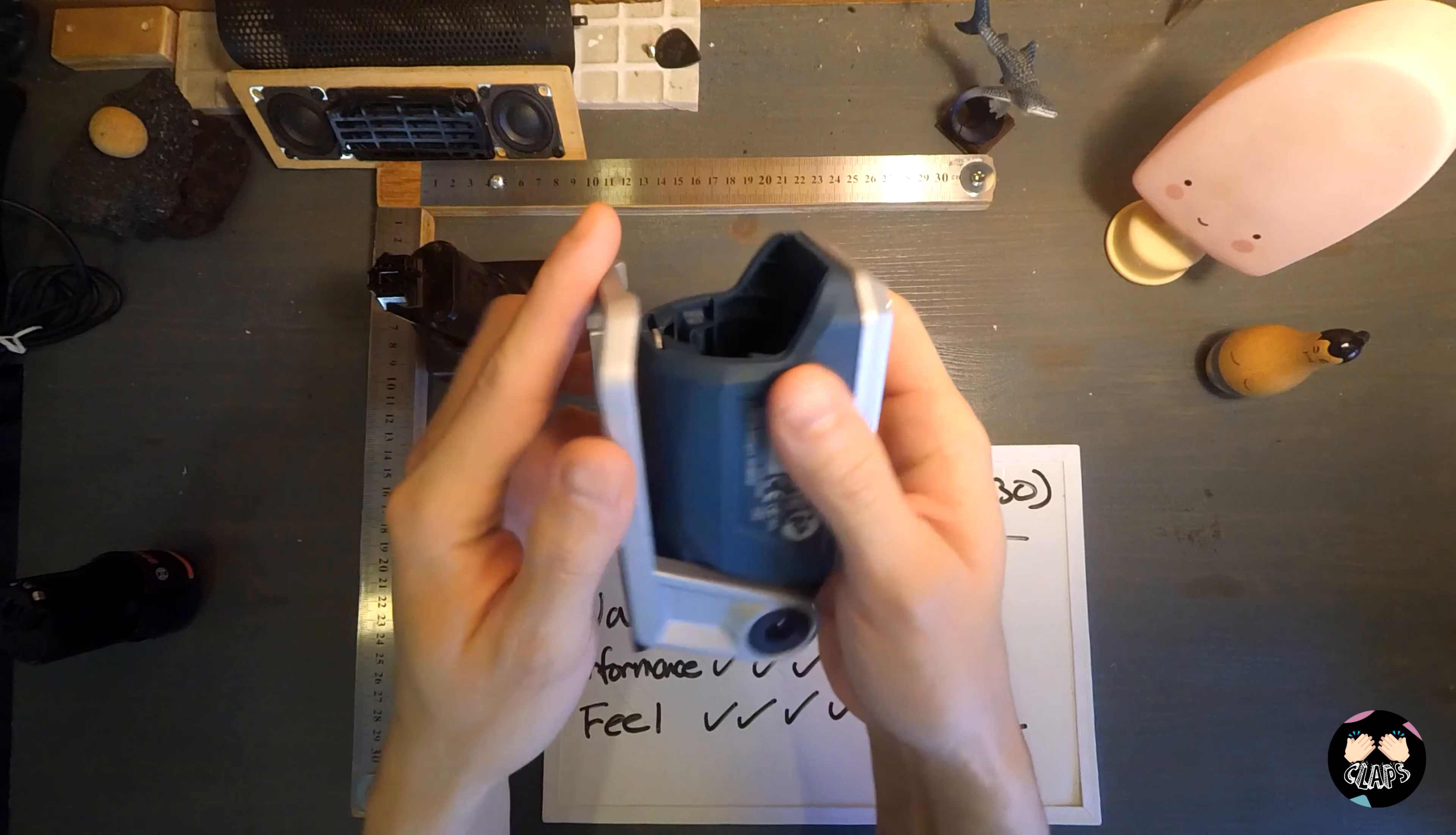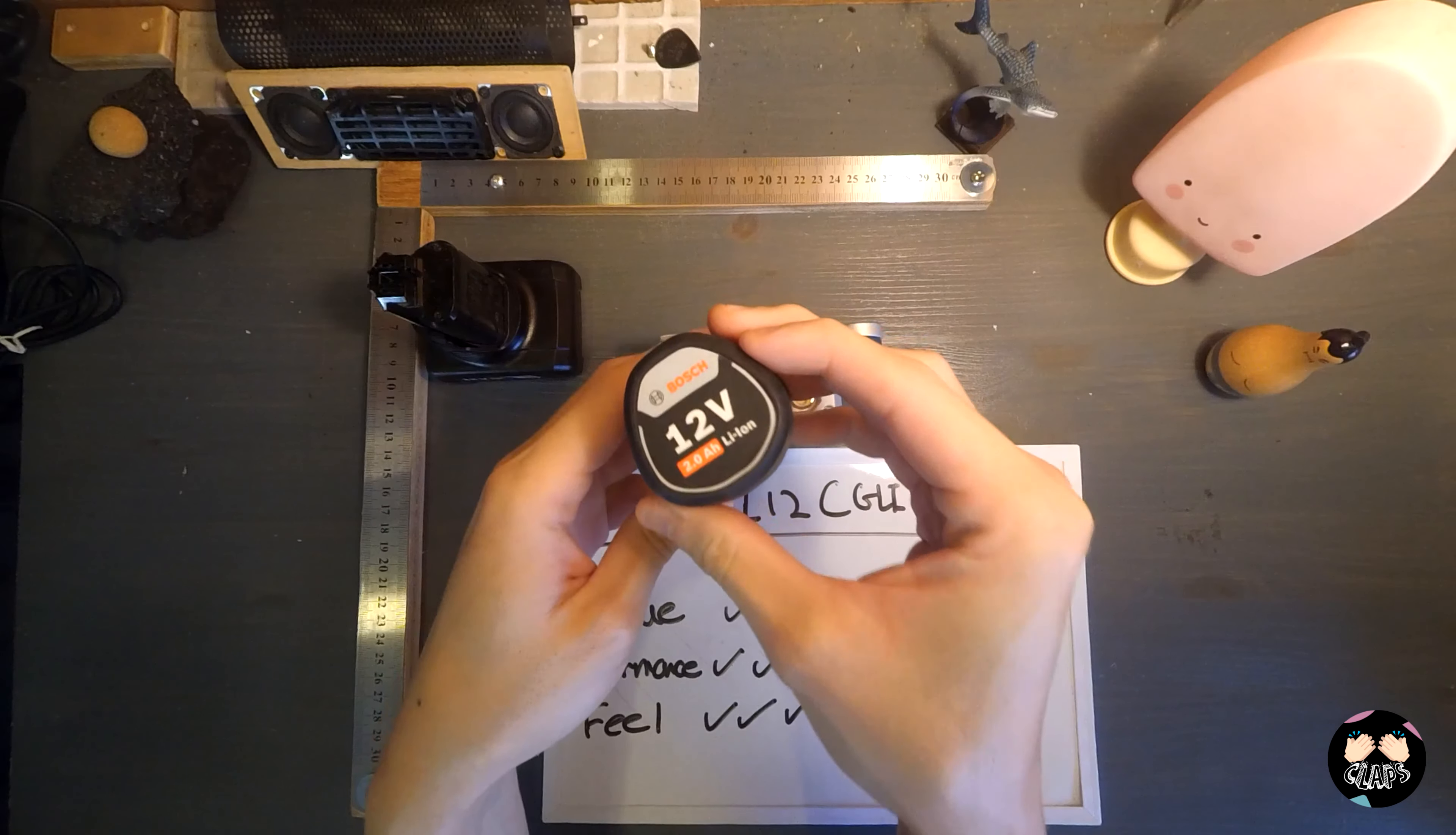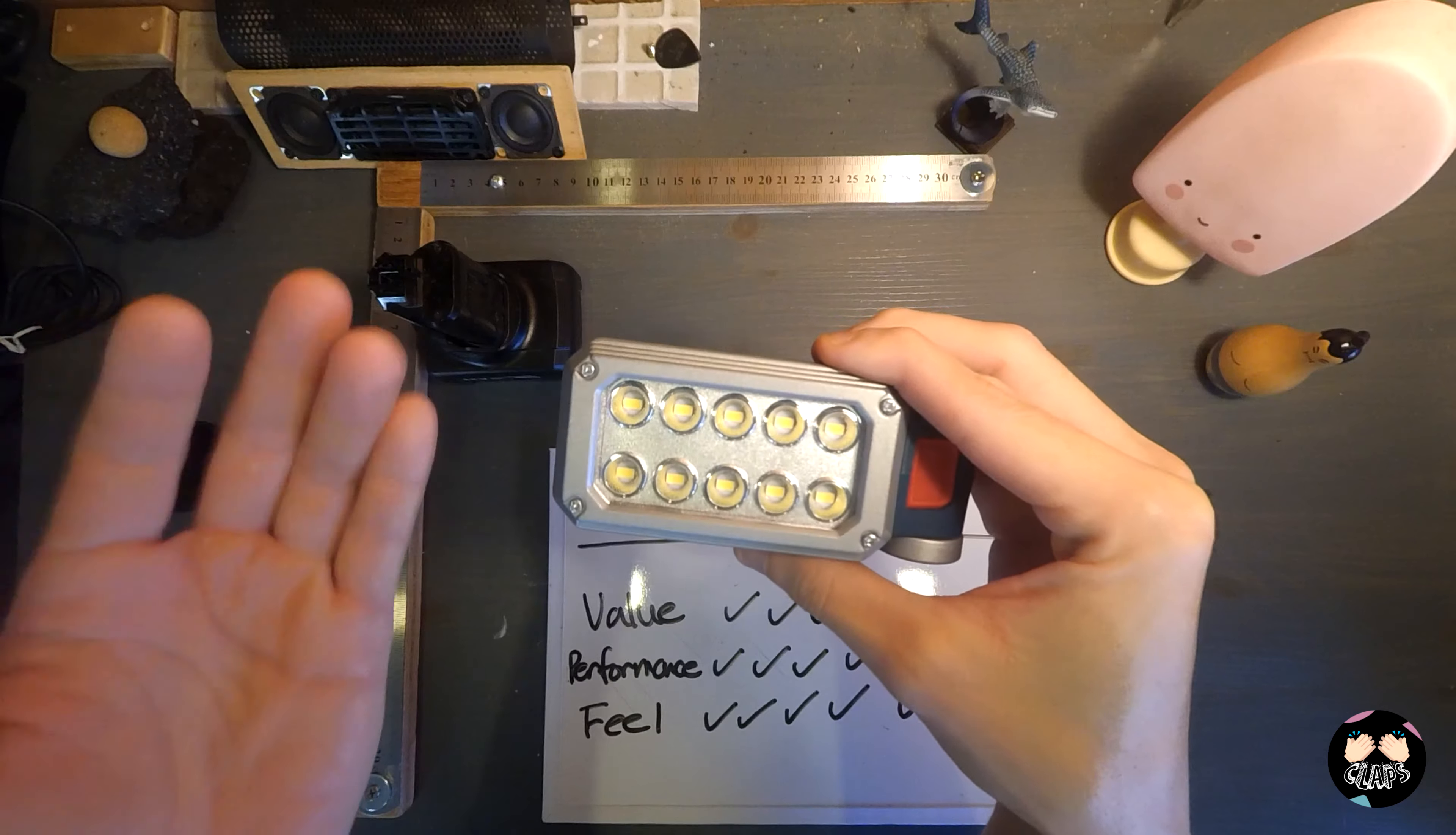If you're thinking of getting a work light or you have the Bosch 12 volt system of batteries at home and you want to get a light just in case for any situations like bringing outside or a blackout at home or any usage, I think the FL12 will serve you really well.